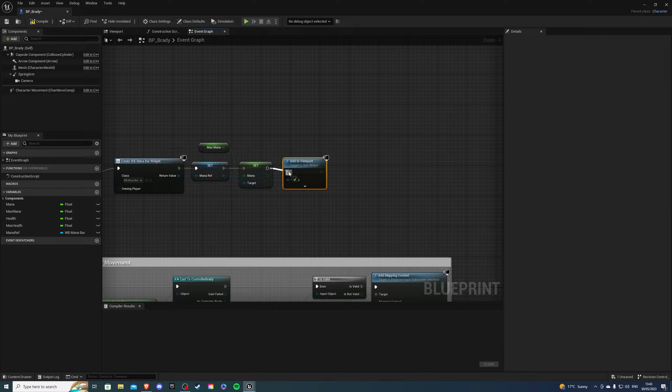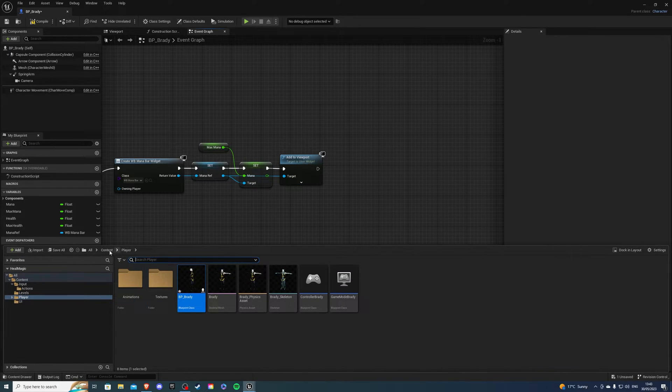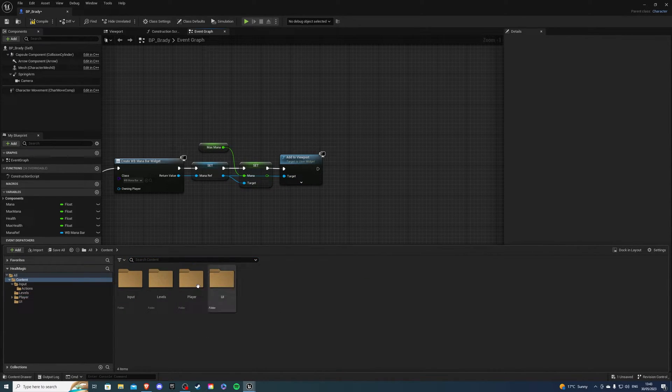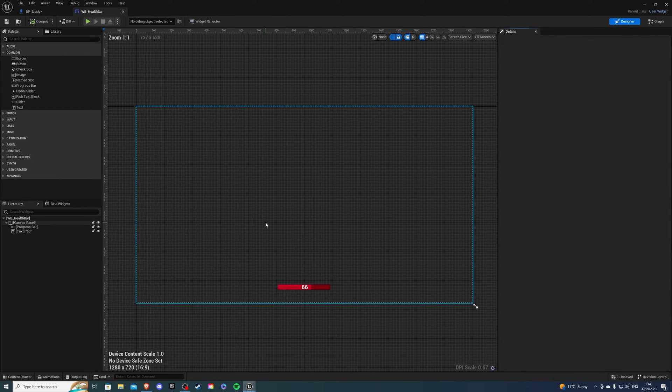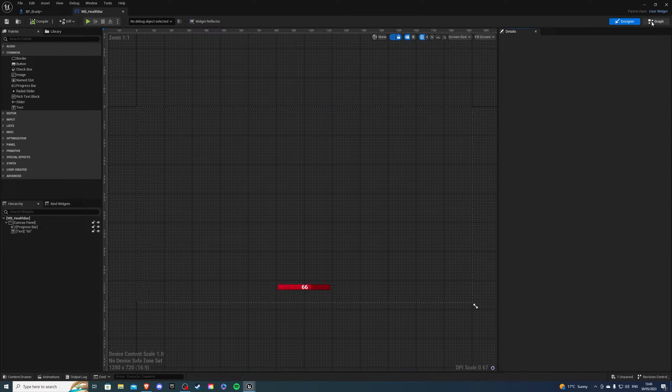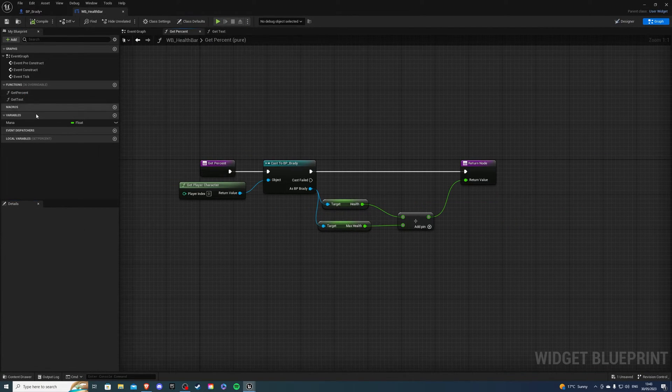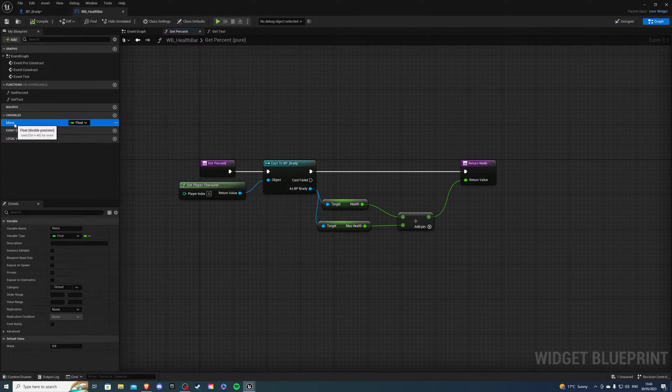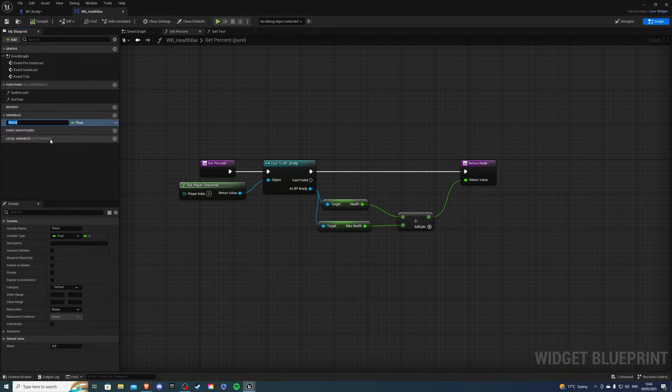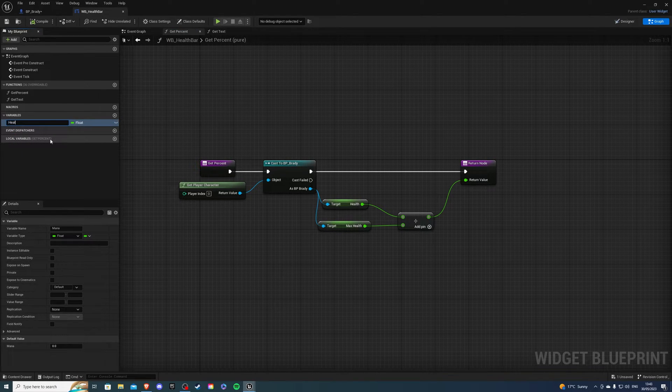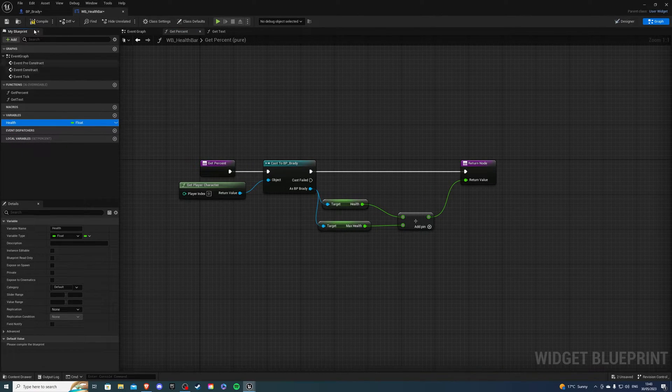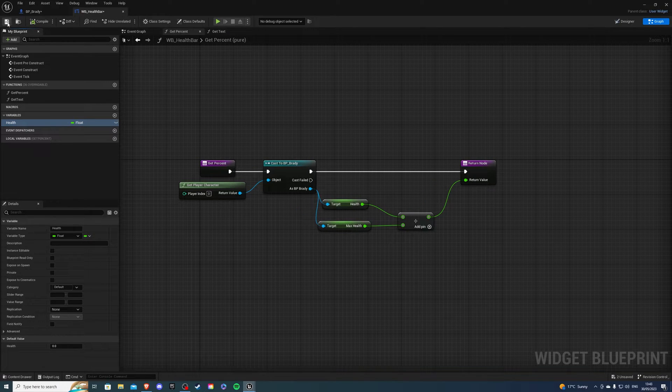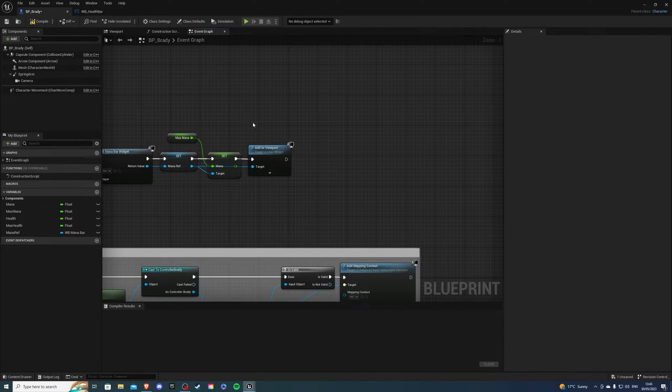One thing I forgot actually, in my health bar, I forgot to change in the graph, the percentage, this should be called health. Rename, because we'll be setting the health, not the mana. So just so we know which one's which.